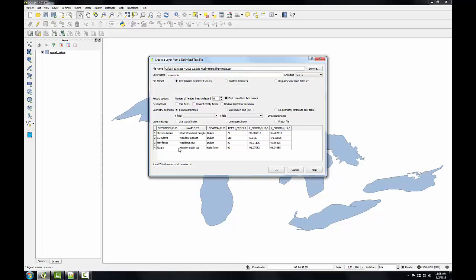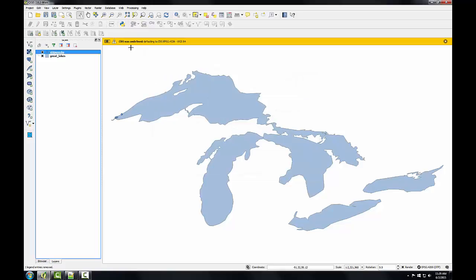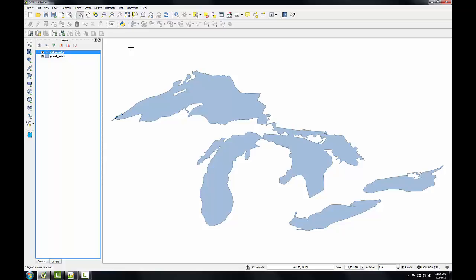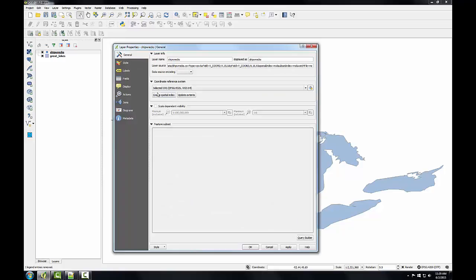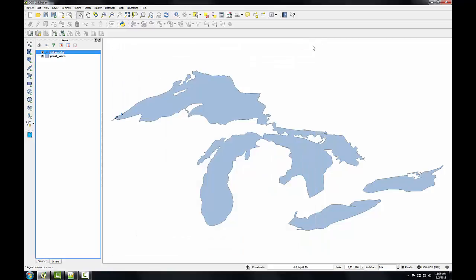I'm going to select a file format of CSV and I can see my data is being parsed. Since the first record has field names option is checked, my field names are showing up. I need to make sure that the geometry definition is set to point coordinates and then specify the X and Y coordinate columns — the X field is called x-cord and the Y field y-cord. Once set up I click OK and get a message that the CRS was undefined, defaulting to 4326, which is accurate — that is the coordinate reference system of these coordinates. If it were not, I could go into layer properties to choose the correct coordinate system, but in this case QGIS has assumed correctly.